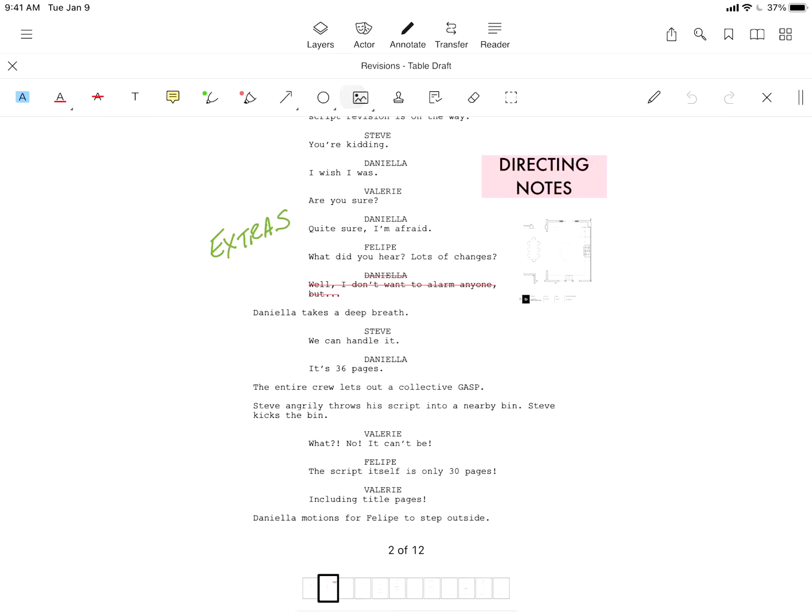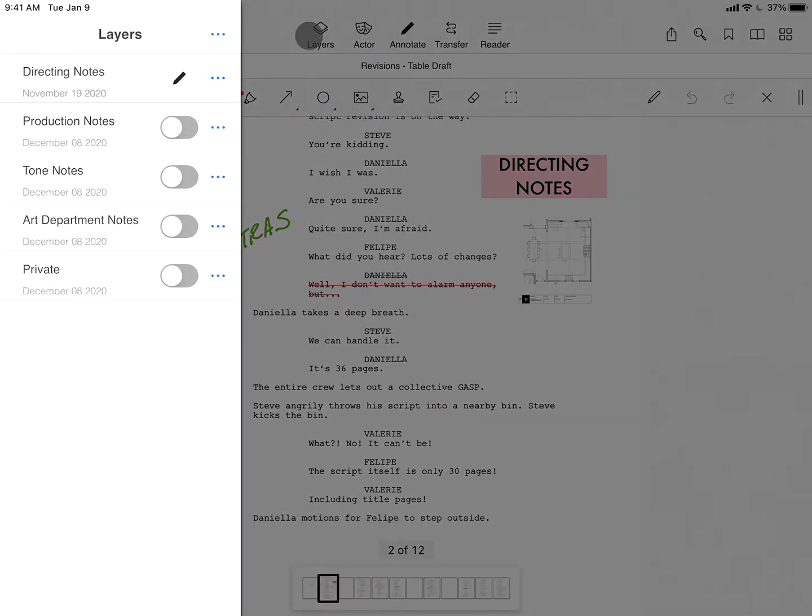With layers, your entire workflow lives in three dimensions. Notes can be separated into layers that you create, perhaps sorted by department or meetings.